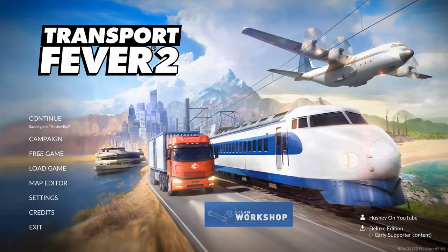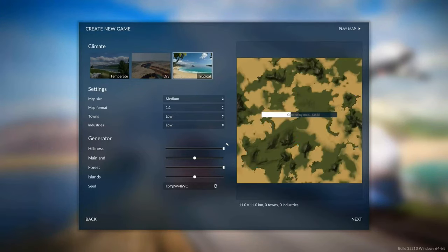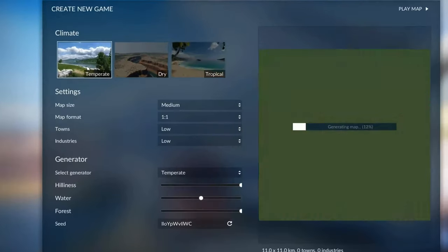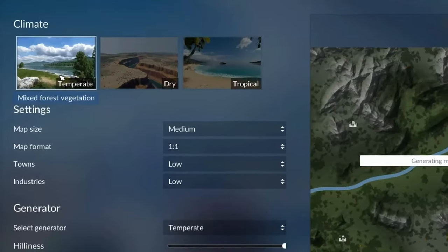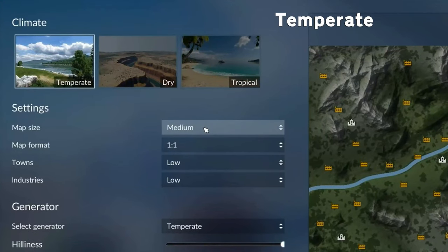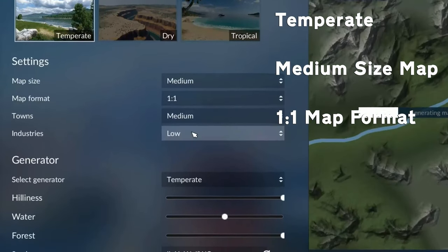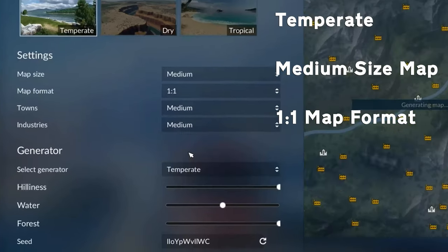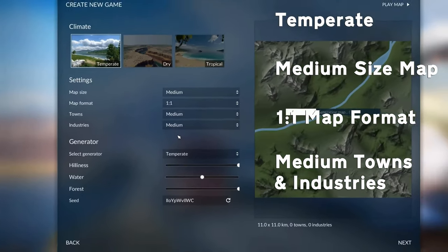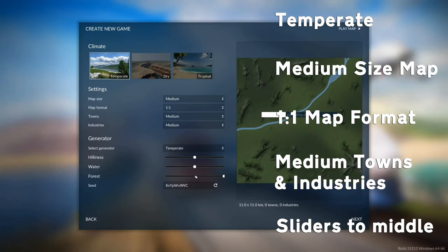So you're on the main menu, press free game, and then we're brought to this screen. If you're a new player, I'd recommend you play on a temperate with a medium-sized map, one-to-one, a medium amount of towns, a medium amount of industries, and all of these sliders set to the middle.